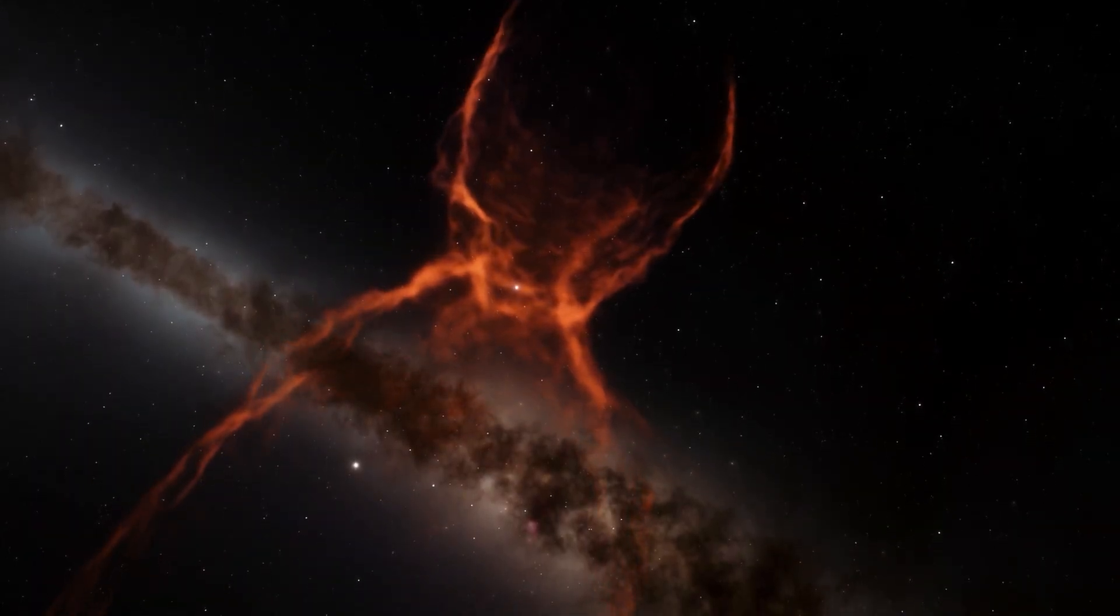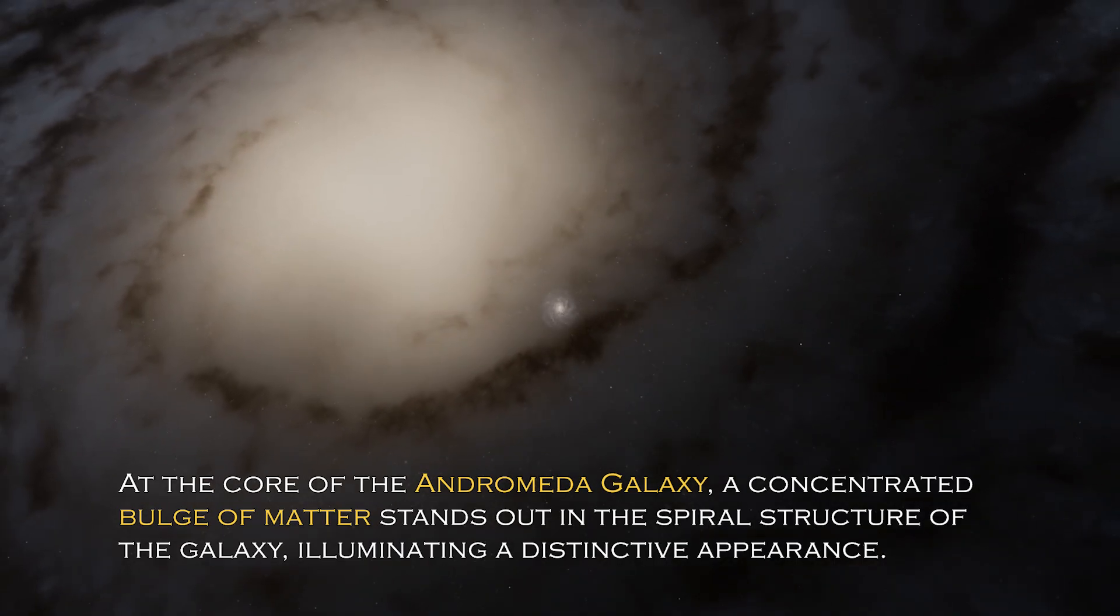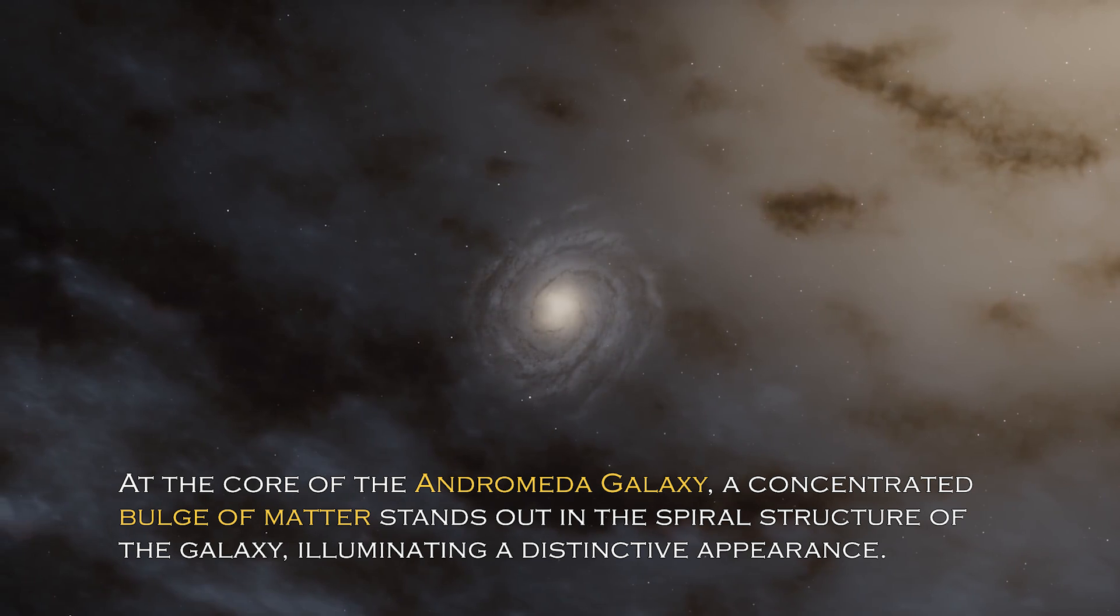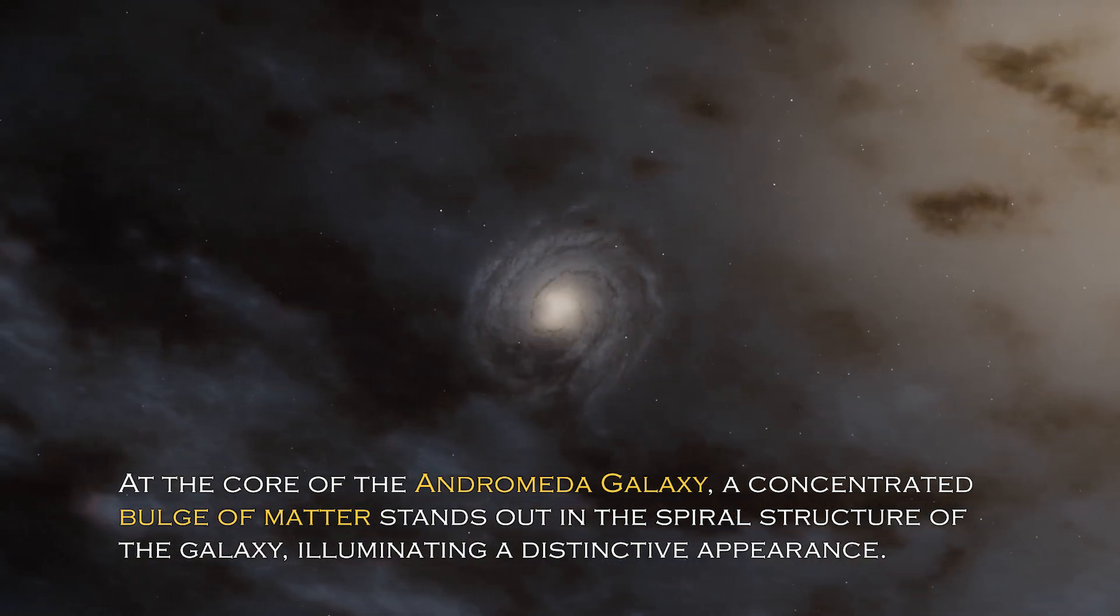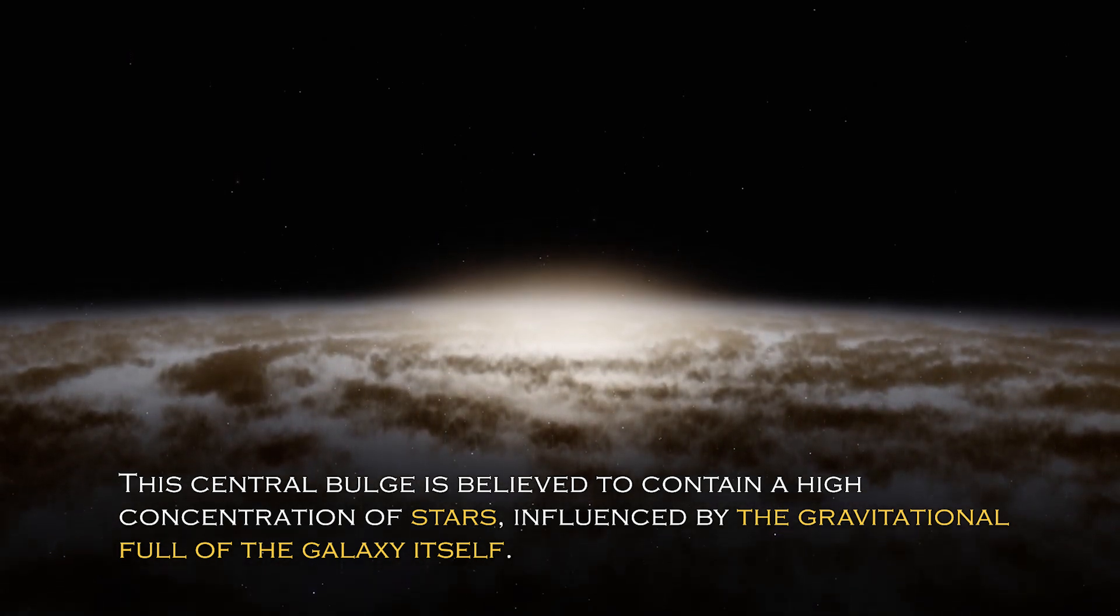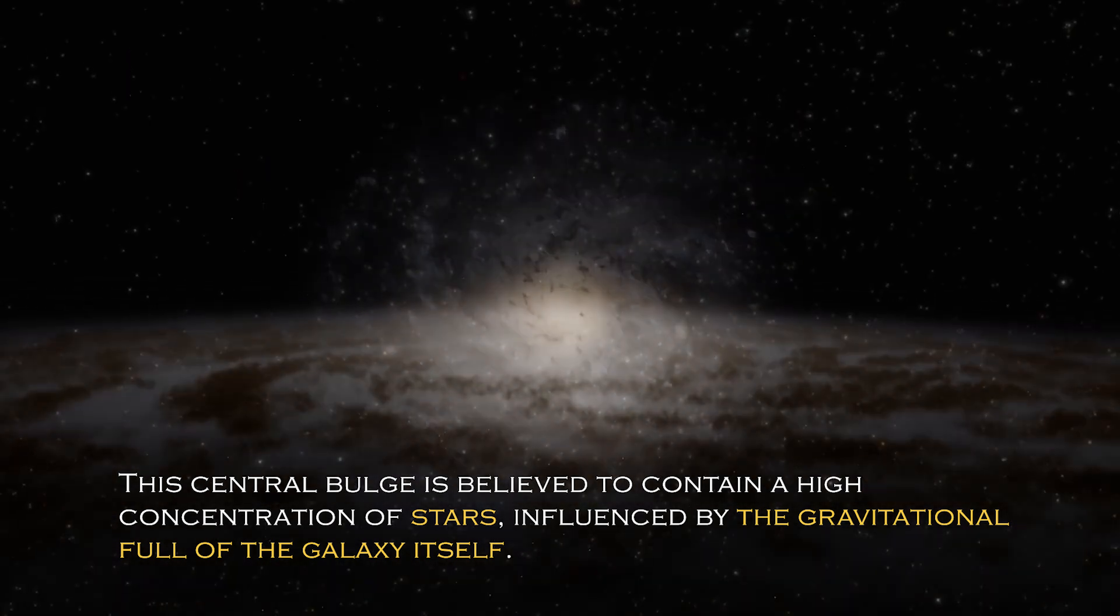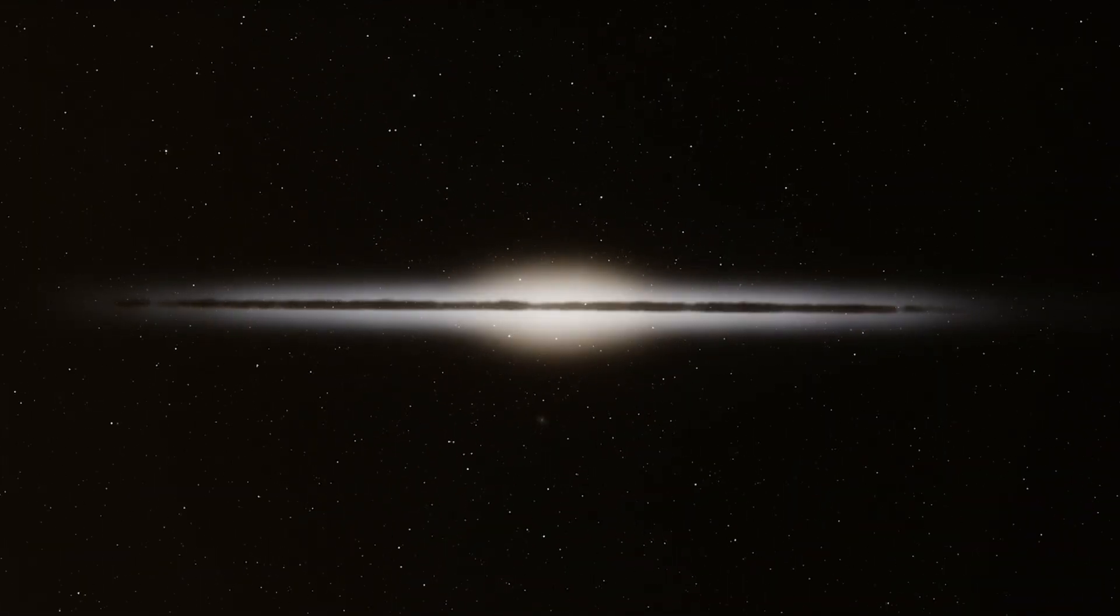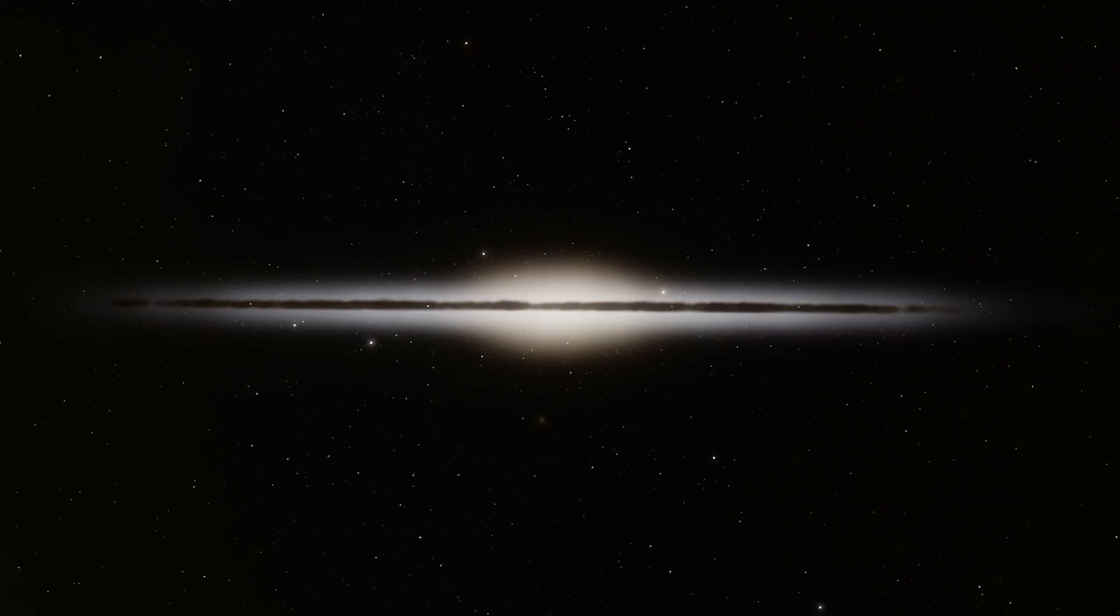At the core of the Andromeda galaxy, a concentrated bulge of matter stands out in the spiral structure, illuminating a distinctive appearance. The central bulge is believed to contain a high concentration of stars influenced by the gravitational pull of the galaxy itself.